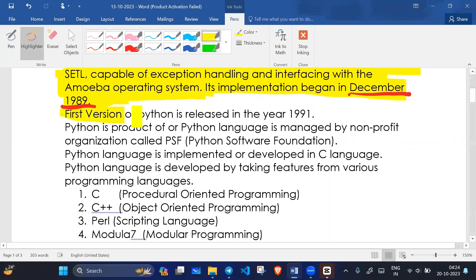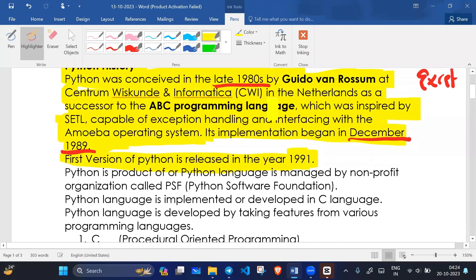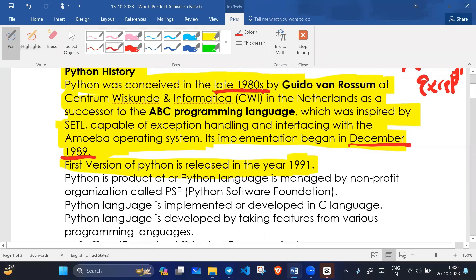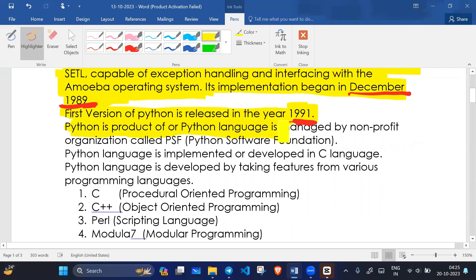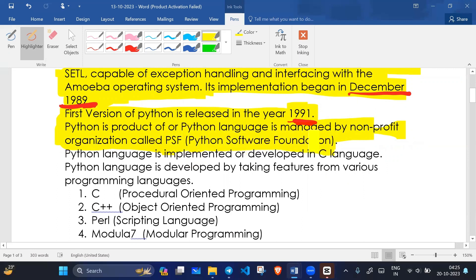The first version of Python was released in the year 1991. Python language is managed by a non-profit organization called PSF — the Python Software Foundation — through which Python is managed.